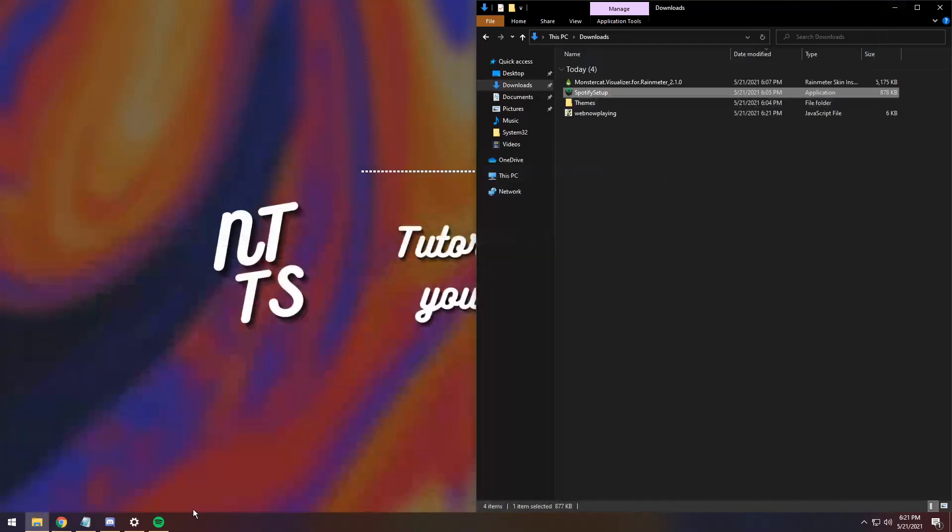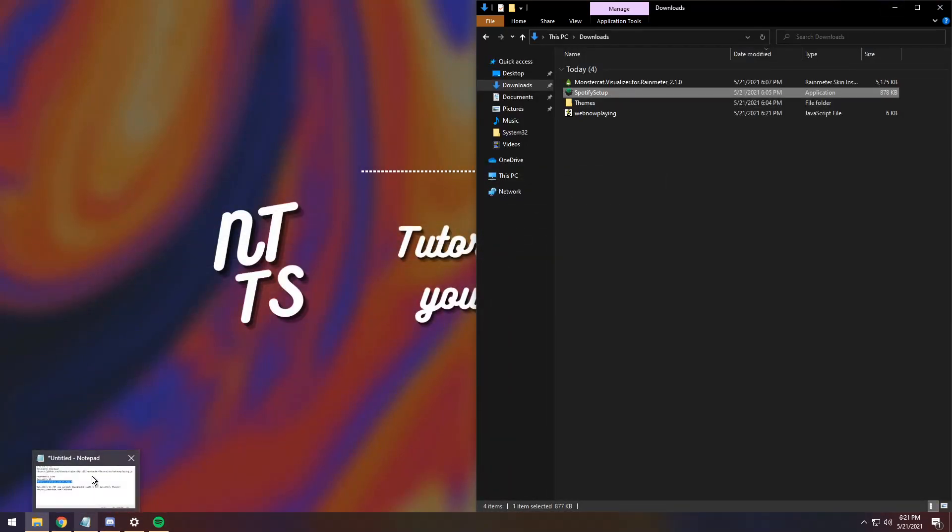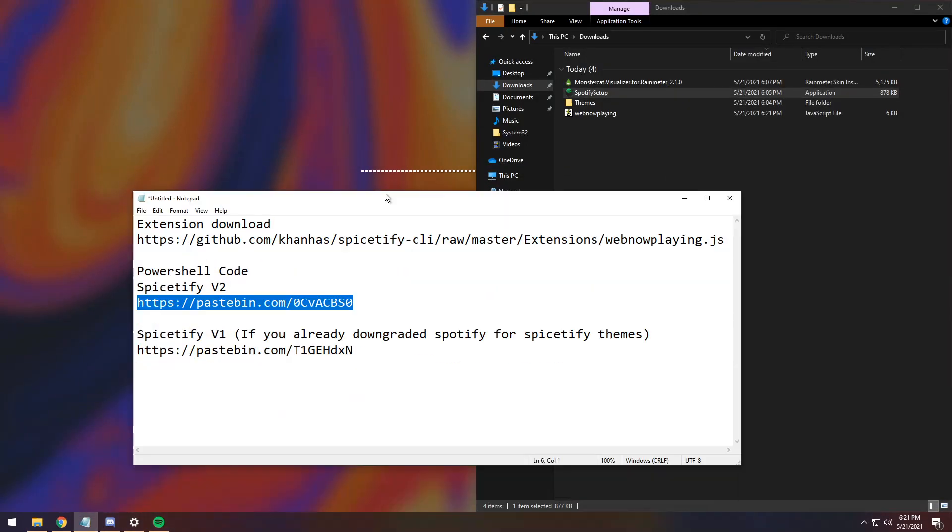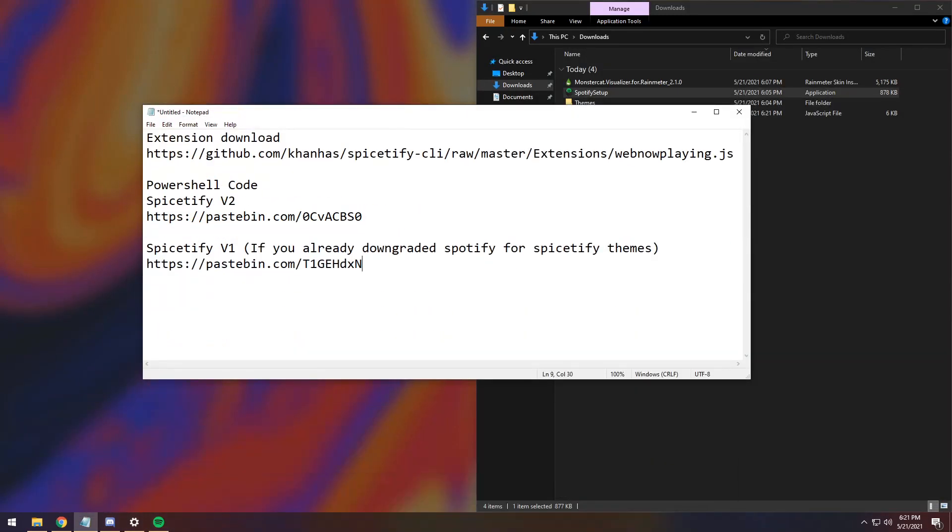Now, here's where it gets a little more nuanced, and you have to use your thinking cap for a second. If you followed any of my other videos where I show you how to downgrade Spotify and apply Spicetify themes, as of now, as of this current date...